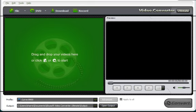It's called iSkySoft Video Converter Ultimate and it can convert DVD movies into many video formats. In fact, it can convert DVD movies into all of the 30 popular video formats and the more than 20 popular audio formats.